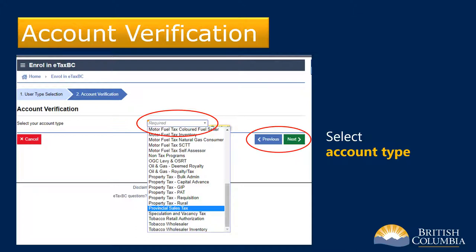Note the Previous button on the right — use it to go back to the previous screen if you need to change or update information previously entered. After selecting your account type, click Next.